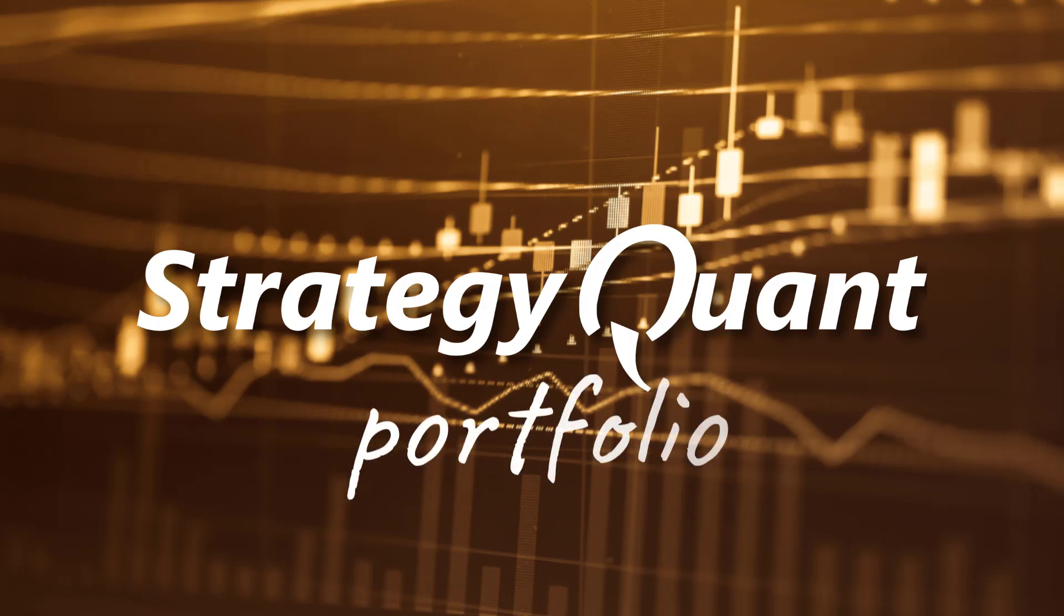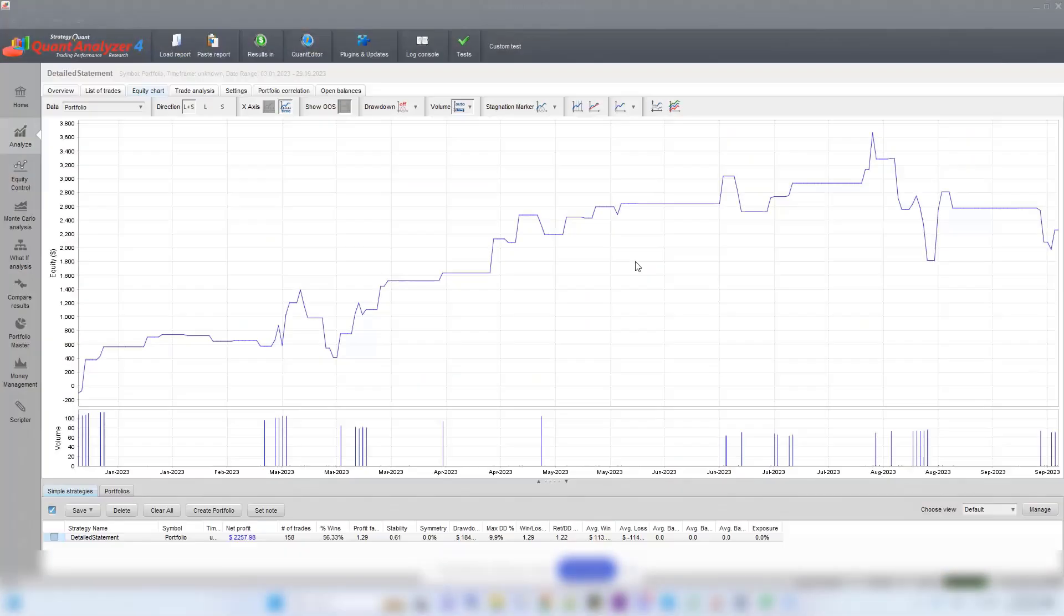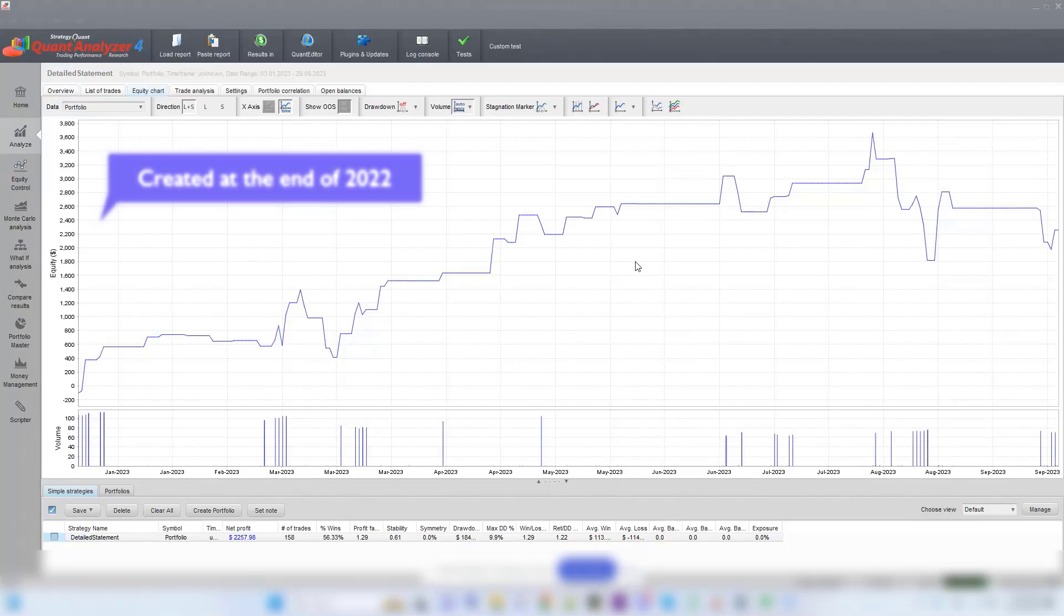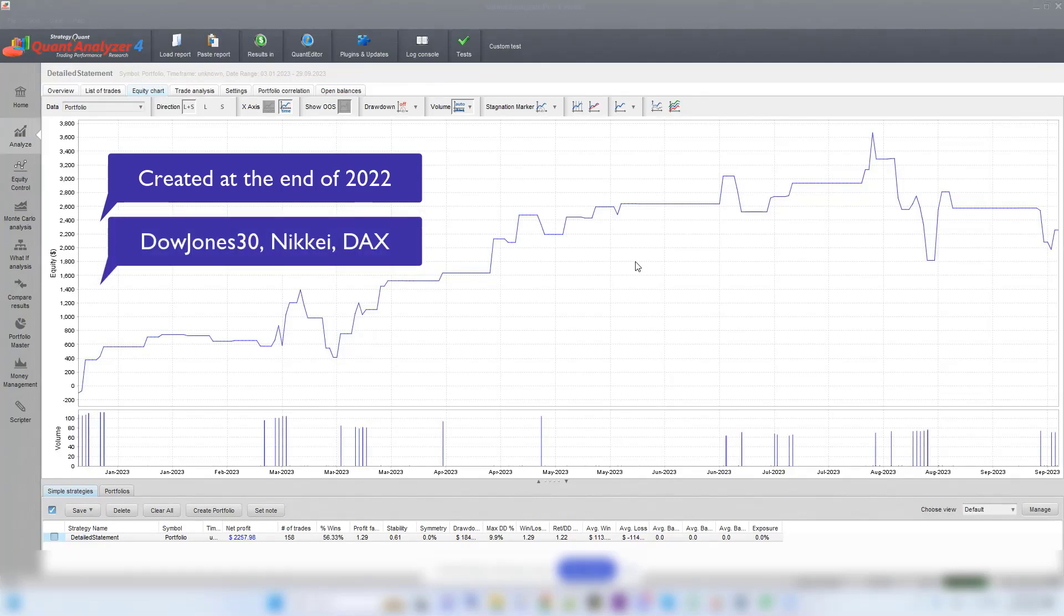In this video, we take a look at a portfolio of strategies created by StrategyQuantX. These strategies were created at the end of 2022 and trade on indexes, specifically the Dow Jones 30, Nikkei, and DAX markets for the MetaTrader 4 engine.